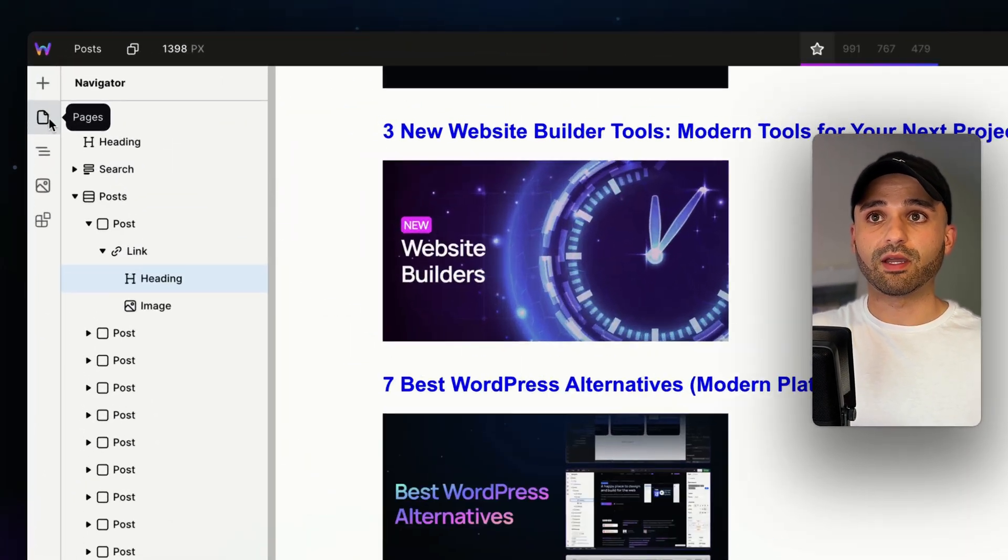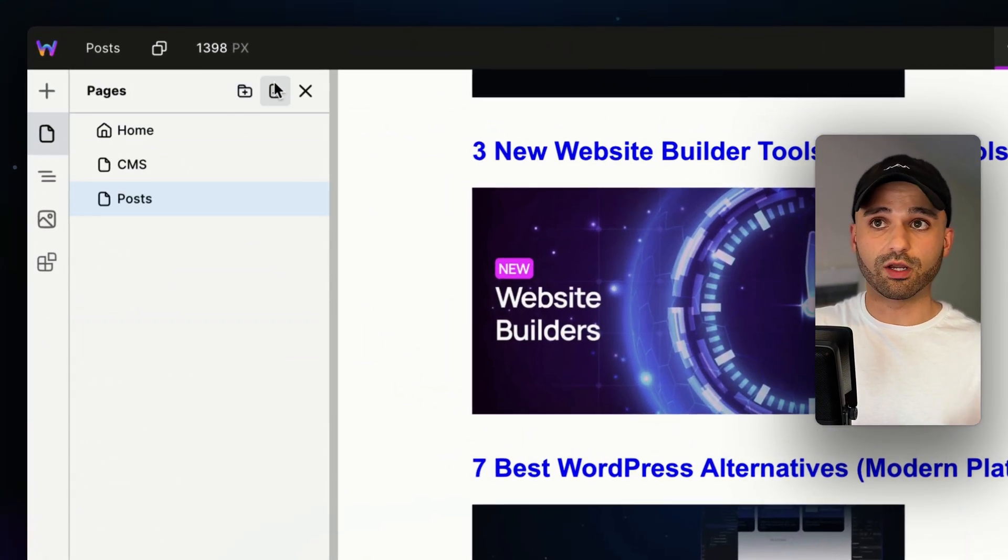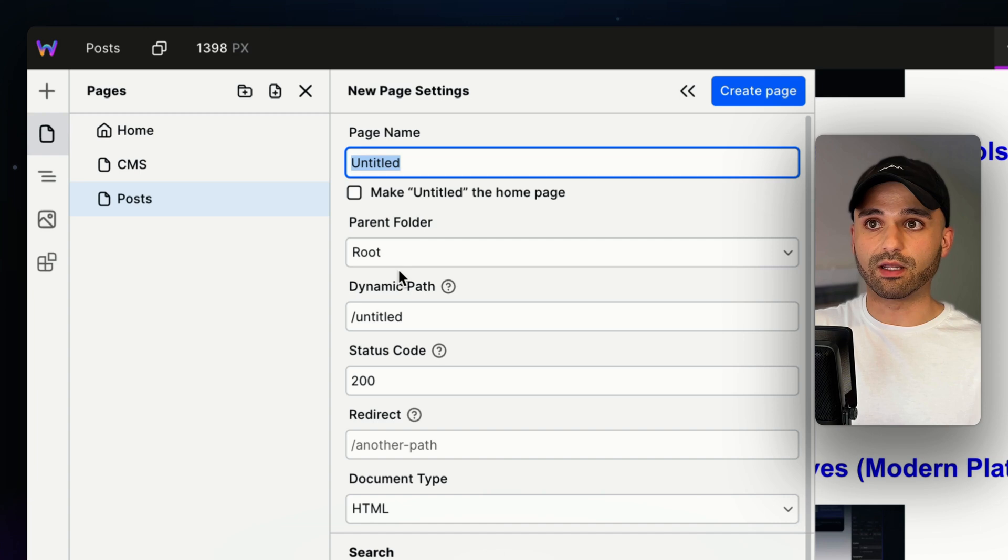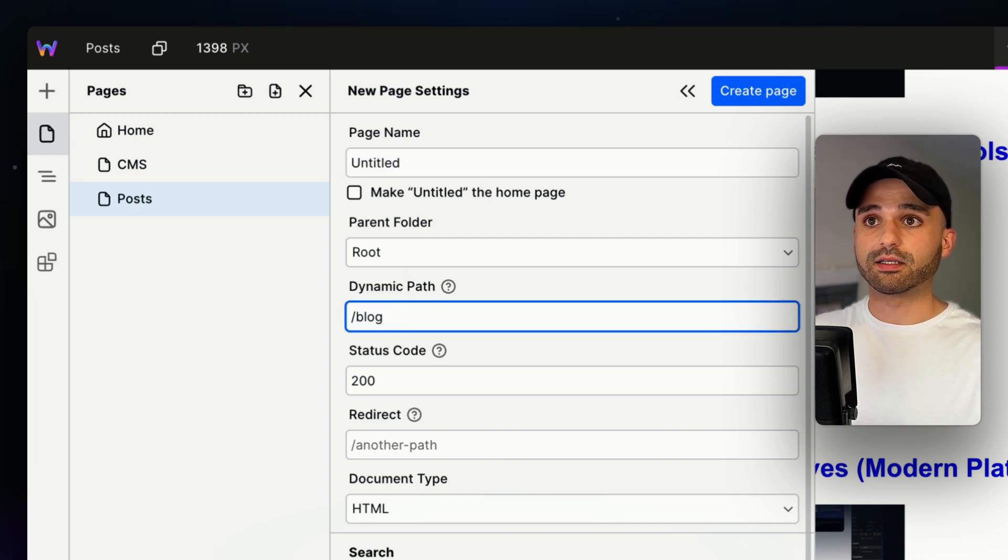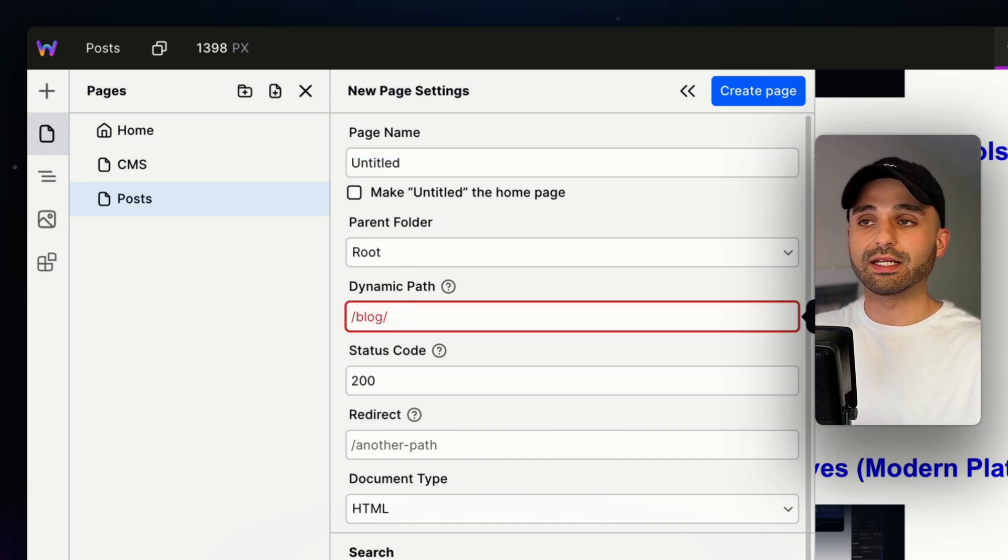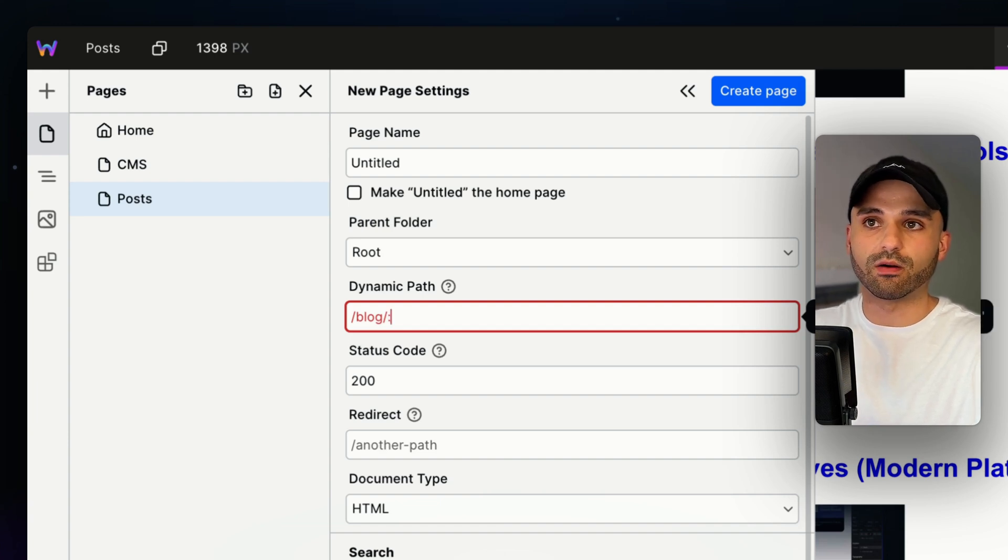We're going to do that with dynamic pages. We create a dynamic page by going to pages and just create a new page like regular. I'm going to give it a path of blog slash, and I need to give it something dynamic. So maybe like our blog name or our blog URL.